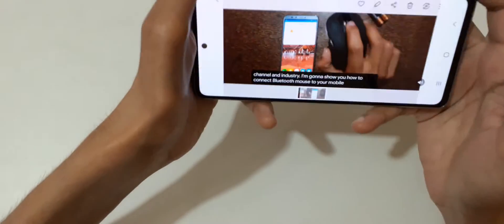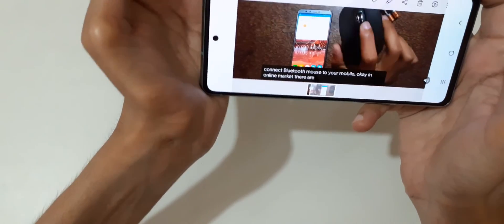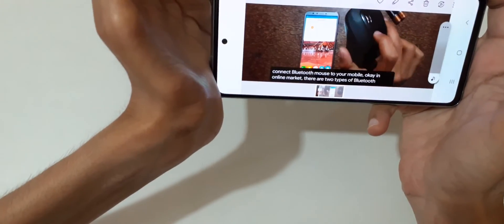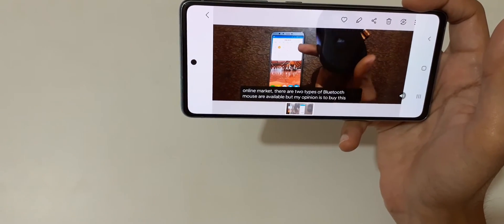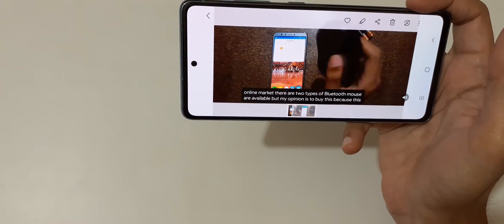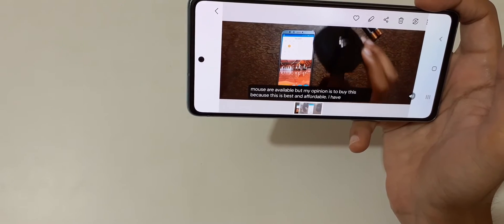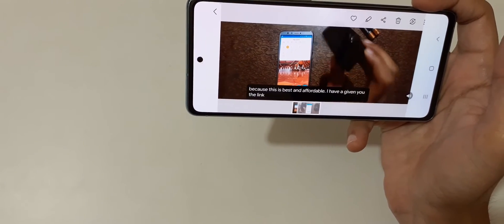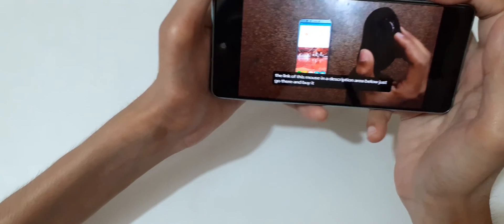Here you can see the live caption working. In the demo video playing, the speaker says: 'Just turn on the monitor. My opinion is to buy this because it is the best and affordable. I have given you the link of this mouse in the description area below.'